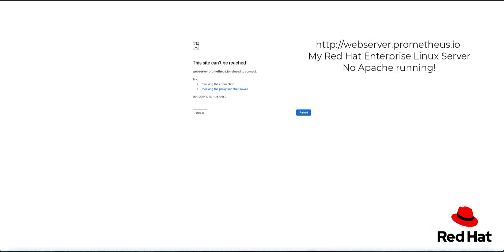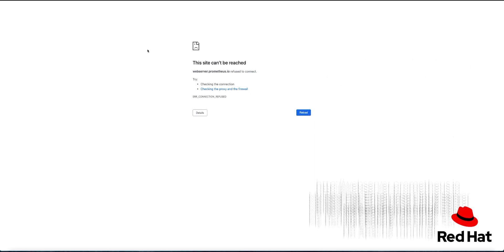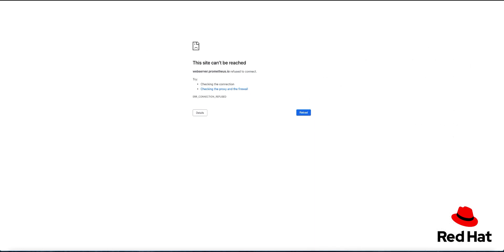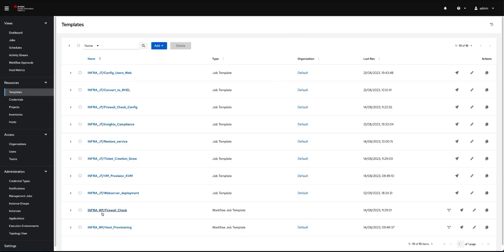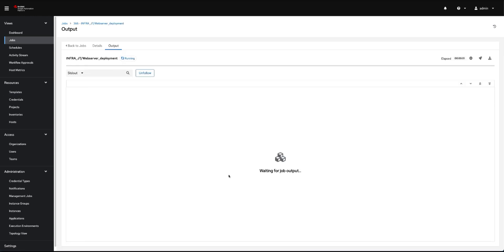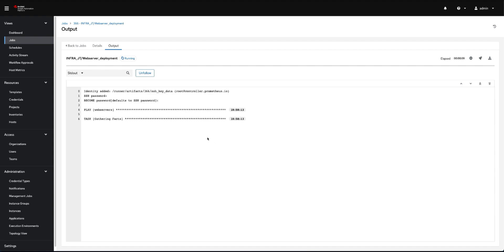We can go have a look at a web server which is on a RHEL box. Same thing—nothing is there. So what are we going to do? We're going to run a template, and we want to ultimately not only deploy IIS or deploy Apache but also put a basic web page. We're running our template. Let's have a look at what's happening with the template.